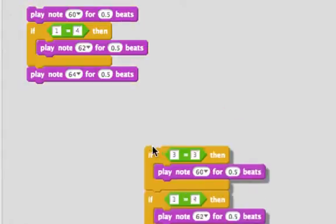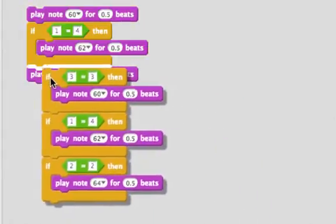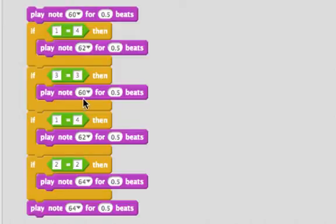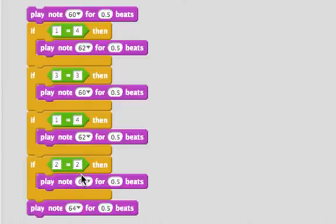Now let's look to see what will happen if we put a bunch more if statements in there. So now if one is equal to four, it'll play note 62. If three is equal to three, it'll play note 60. If one is equal to four, it'll play note 62. If two is equal to two, it'll play note 64.